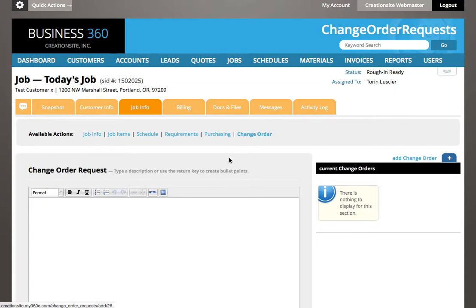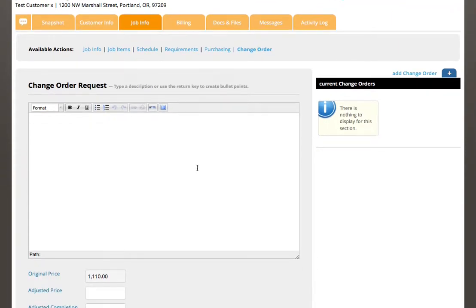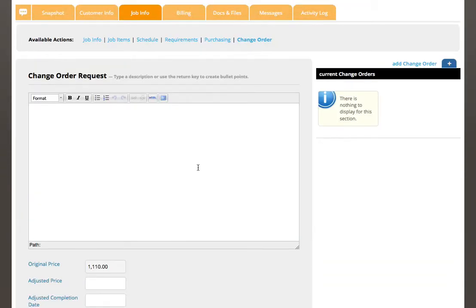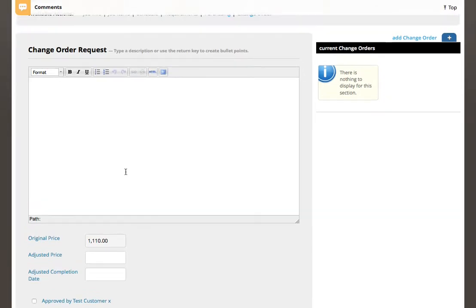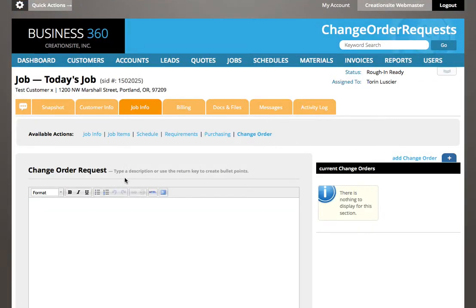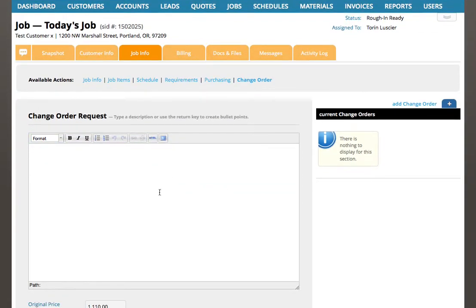Change order is where we want to have a specifically documented path for making changes to a job. You can easily edit the job items, but sometimes we want to track their increase, their change to the schedule, and there's actually even approval steps that are built in. This will be covered in its own video, but I want you to see where it is.